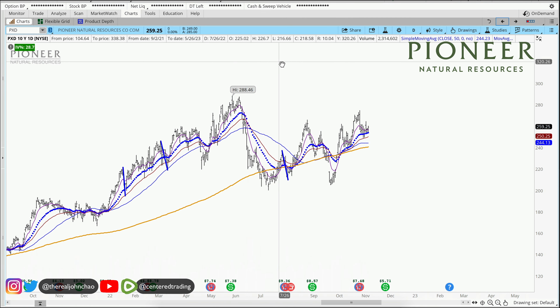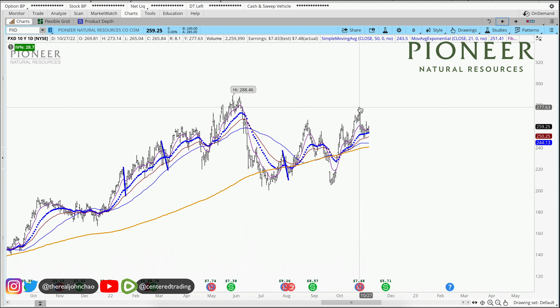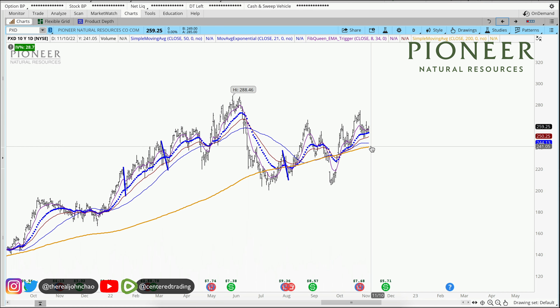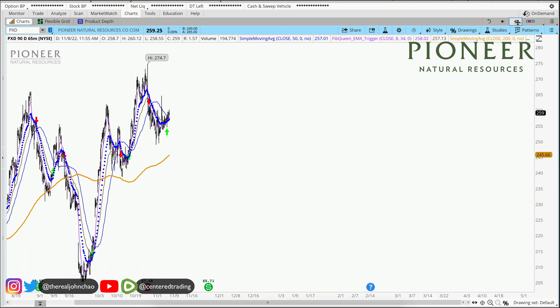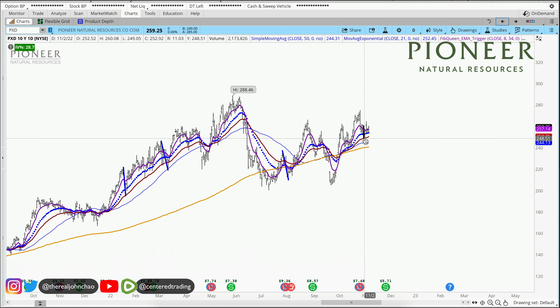Pioneer and Azure resources — PXD — on the daily chart shows a series of higher highs and higher lows, trading above that 200 moving average. On the hourly chart, we're also trading nicely above that 200.